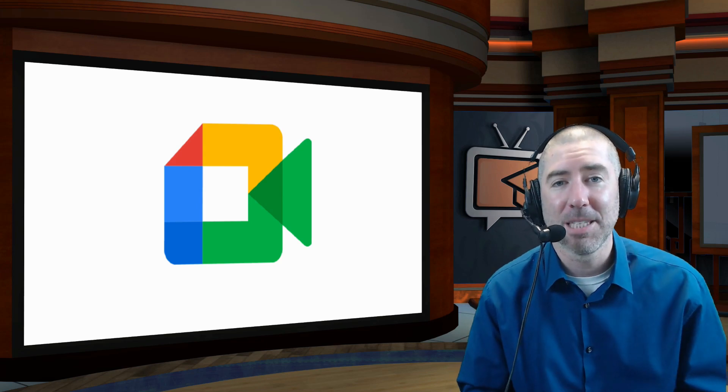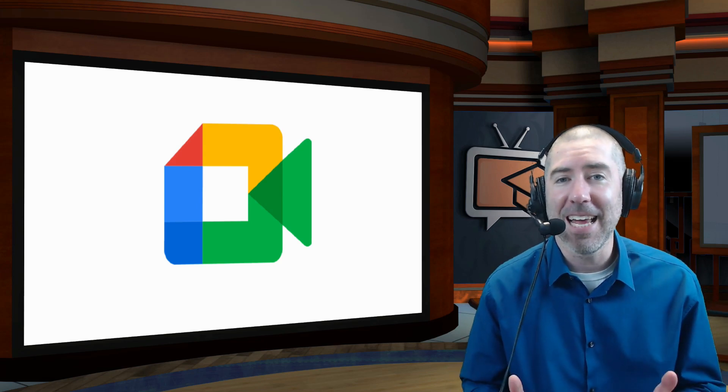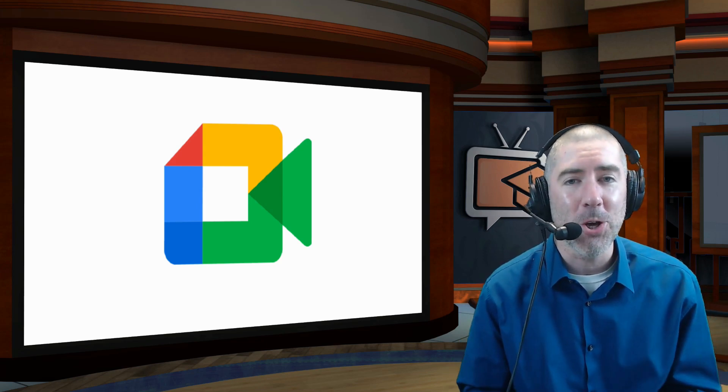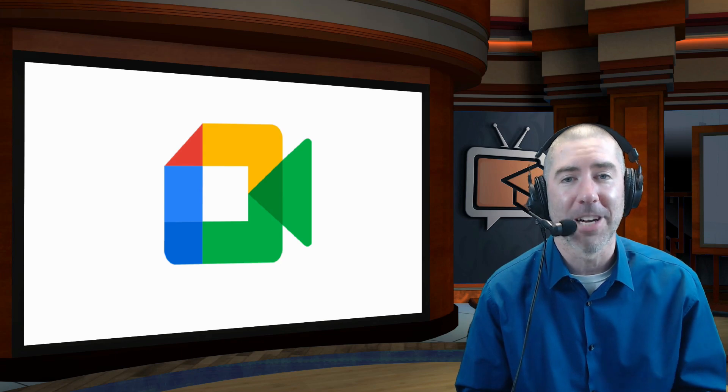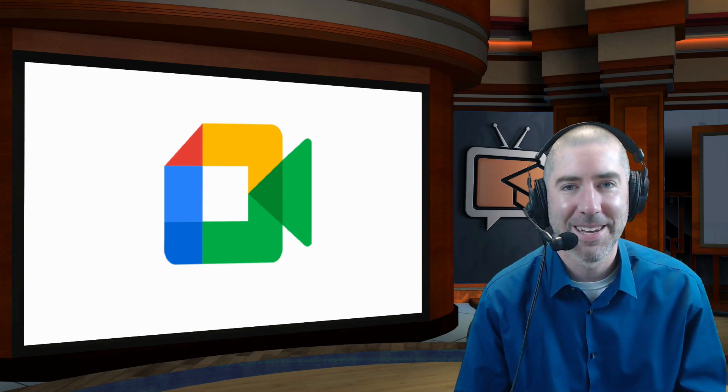Hey everyone, I'm Dan Spada, and in today's video I'm going to show you how to use the new Mute All feature in Google Meet.